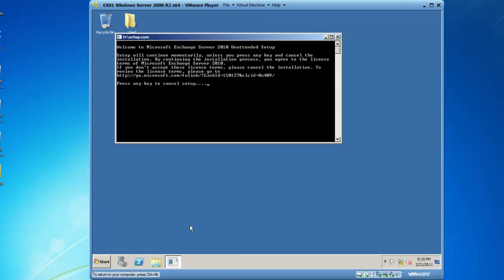And now it's giving me an option to cancel setup, but I'm not going to. I'm going to wait it out and let the schema extension occur. This may take a little bit of time, so I'm going to go ahead and fast forward through this part of it so you can still see what's happening.